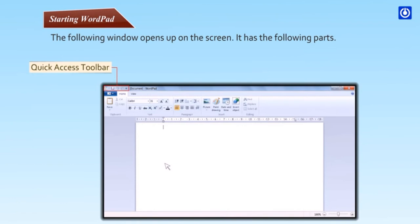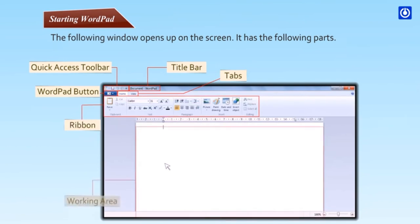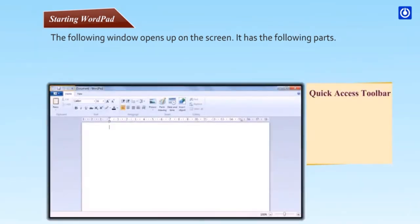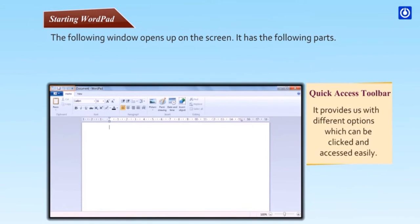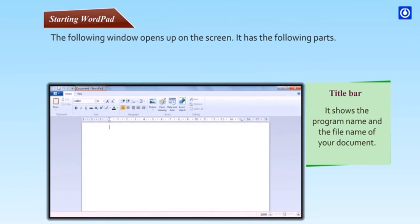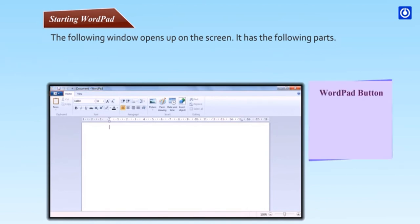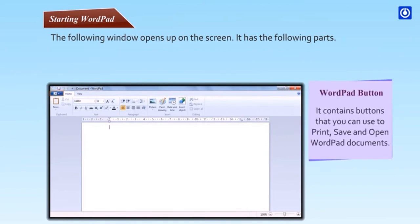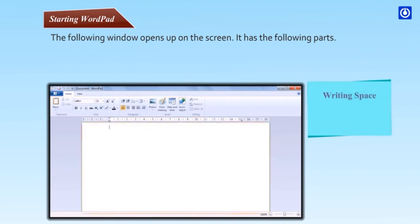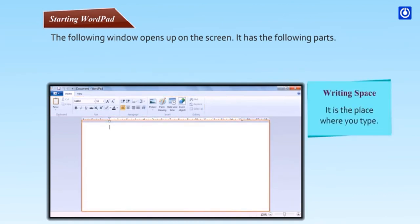It has Quick access toolbar, Title bar, WordPad button, Tabs, Ribbon, and Working area. The Title bar shows the program name and file name of your document. WordPad button contains buttons for print, save and open. Ribbon is the group of tools. Writing space is the place where you type.